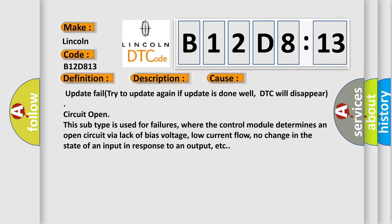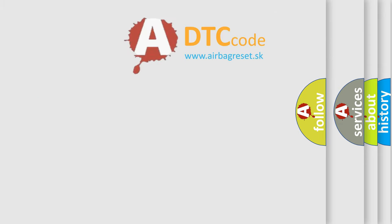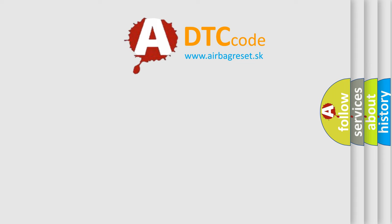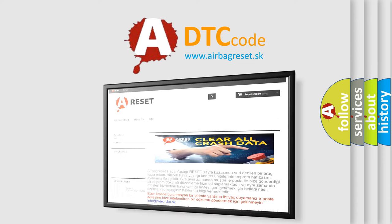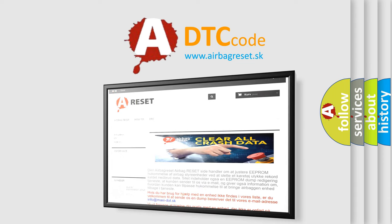The Airbag Reset website aims to provide information in 52 languages. Thank you for your attention and stay tuned for the next video.